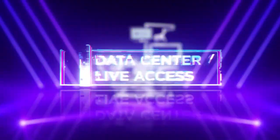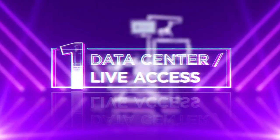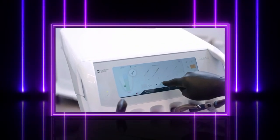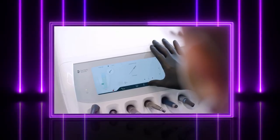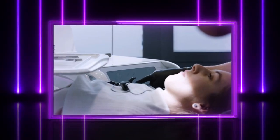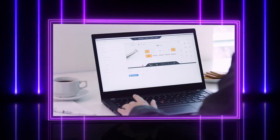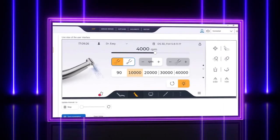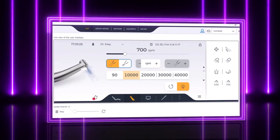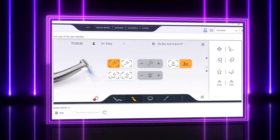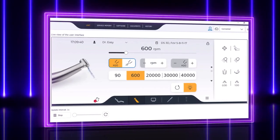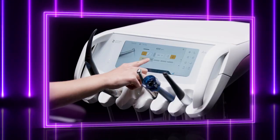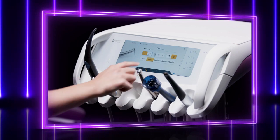Top 1: Live access via data center. Did you know? If you are looking for a function or setting on your Axano and just can't find it — via TeamViewer, the technician can connect to your treatment center's user interface by using the service software and show you in a live training session where you can find the desired functions and settings. This way, changes can be made without much effort.